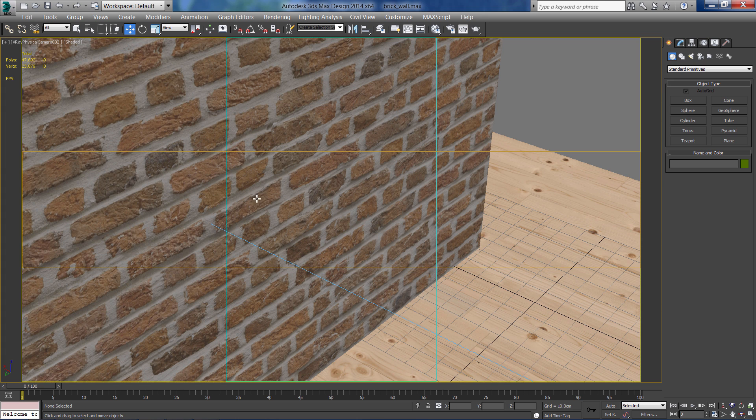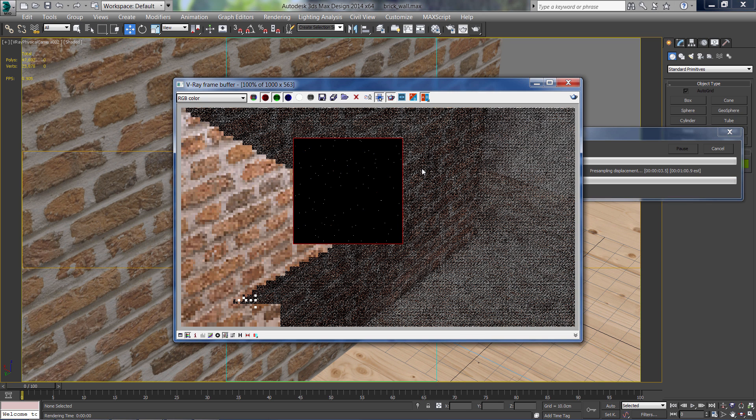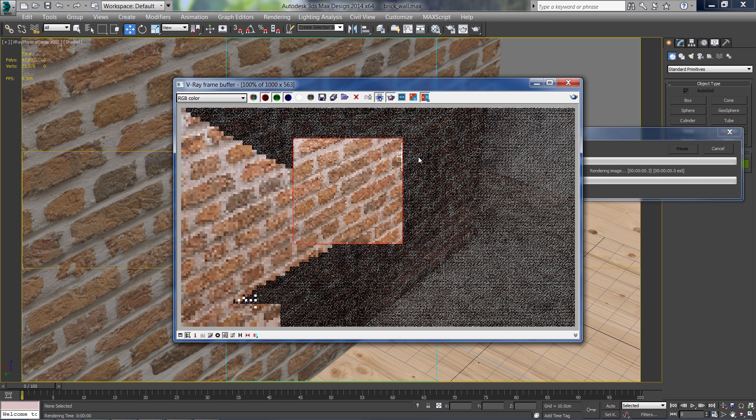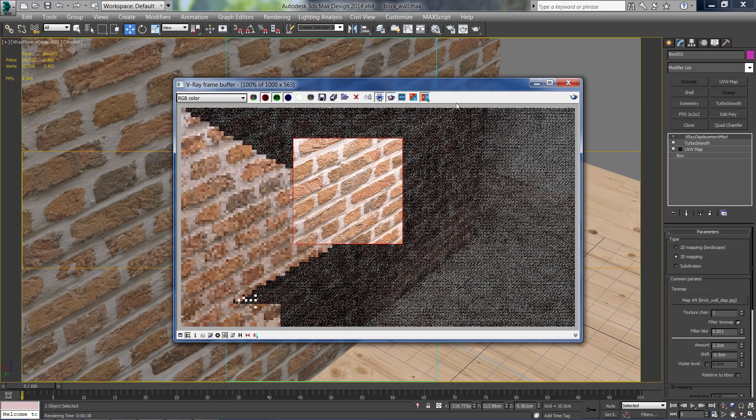Let's move to our camera view and make a little test render to see the result for now. So obviously the bricks are flat for now, we didn't make any displacement for the wall.